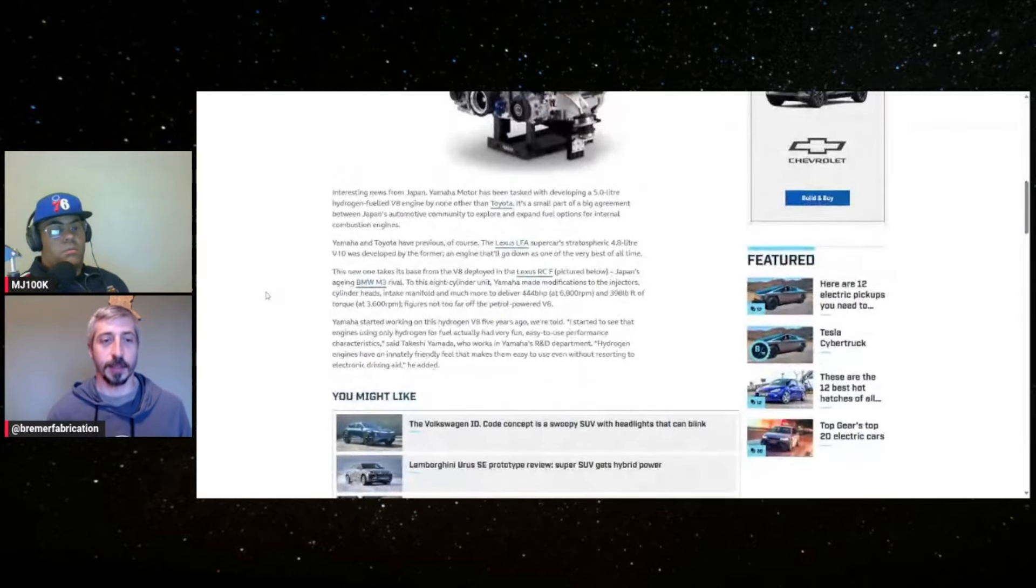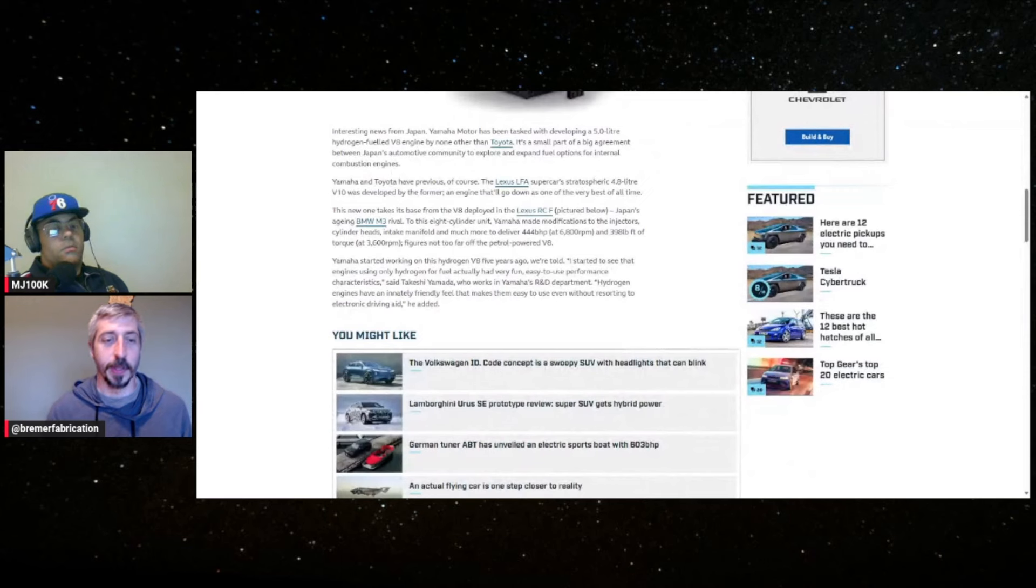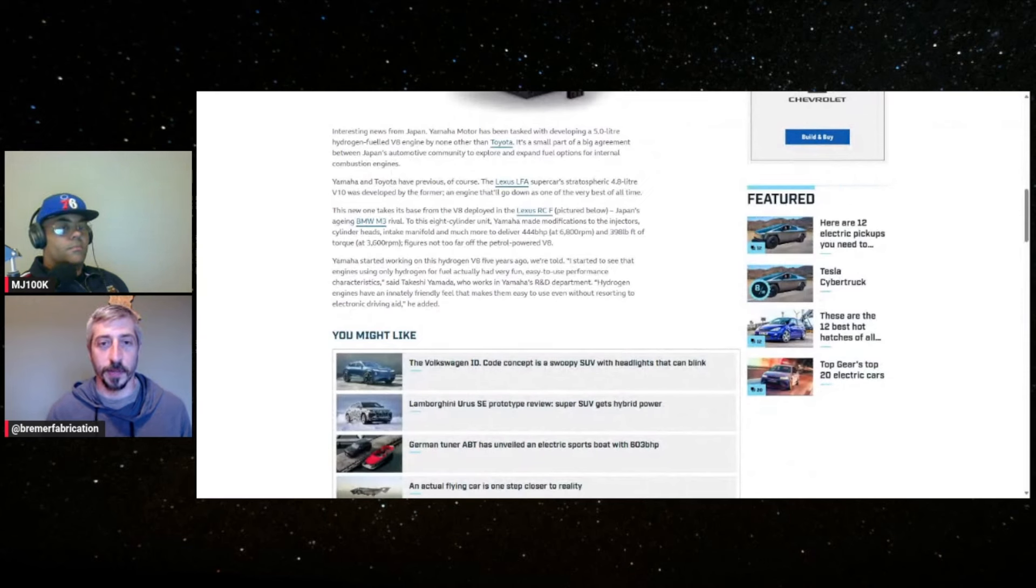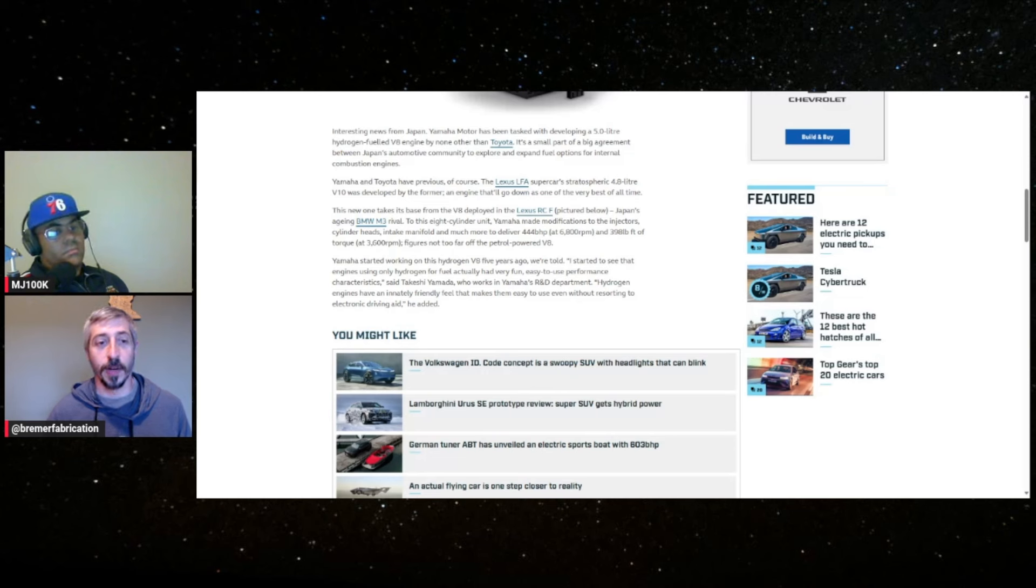Basically, Toyota and Yamaha, both Japanese companies, have combined forces in making this V8 engine here. It's designed relatively closely to the 2UR engine that Toyota already has, which is a five liter engine.